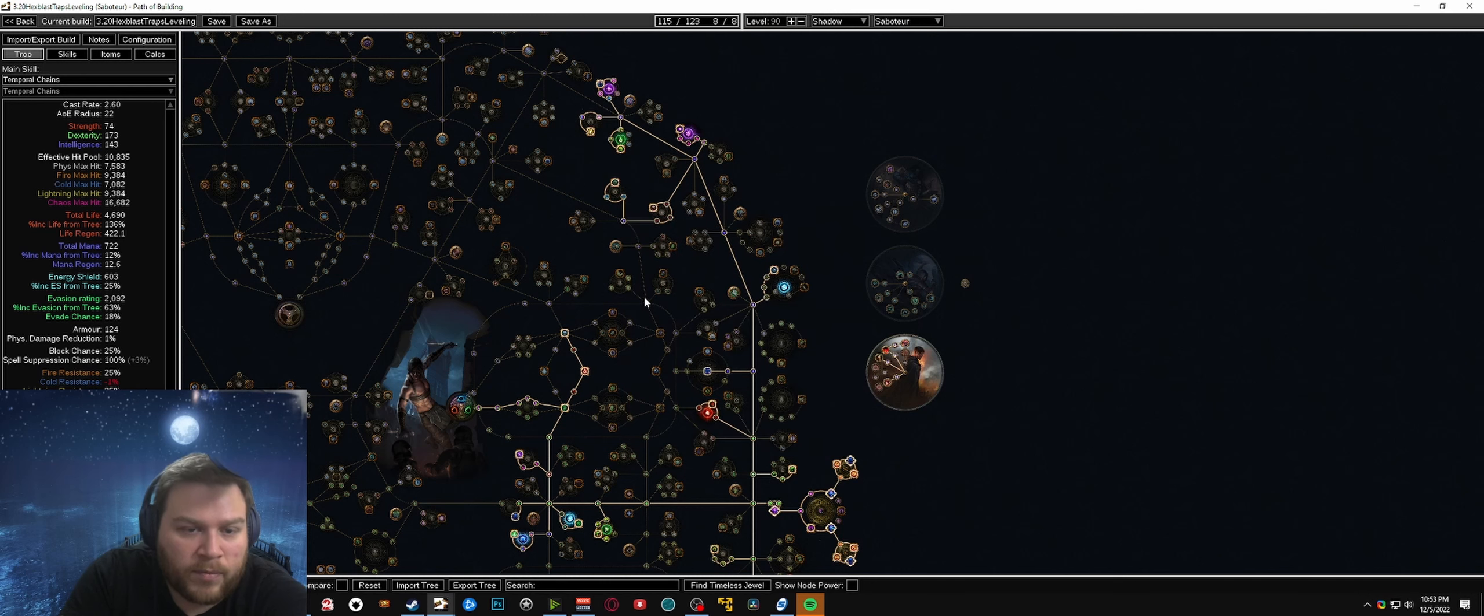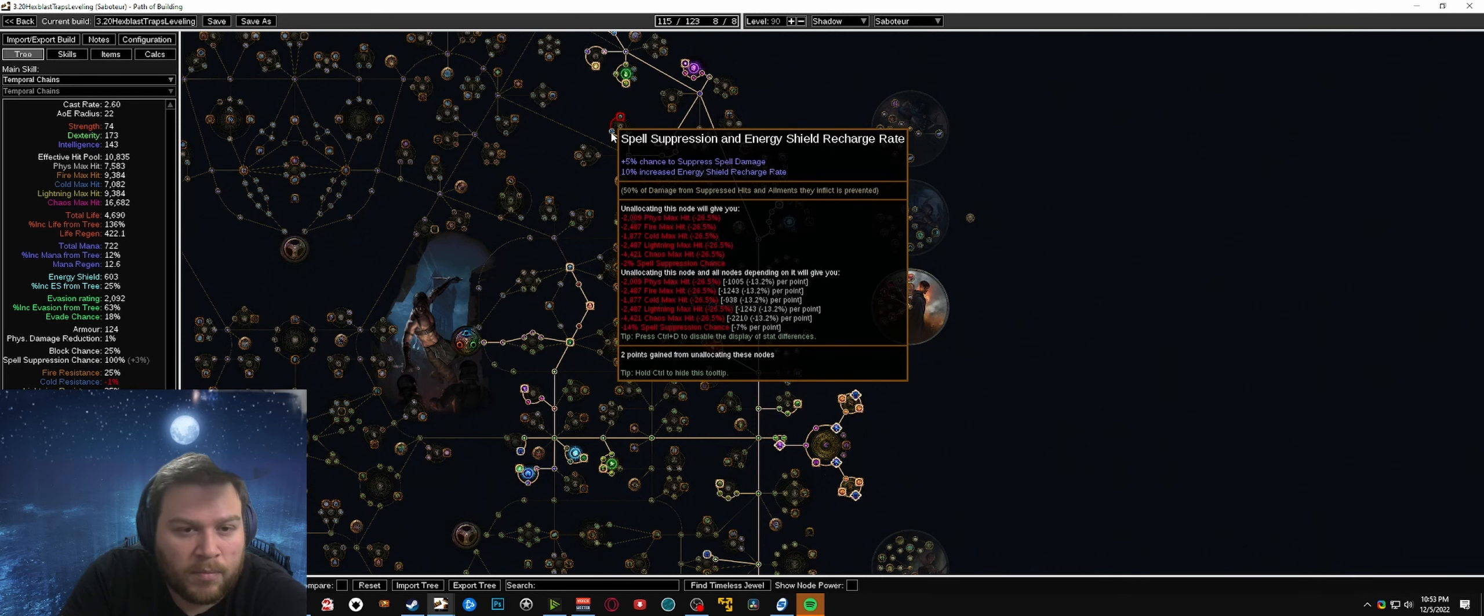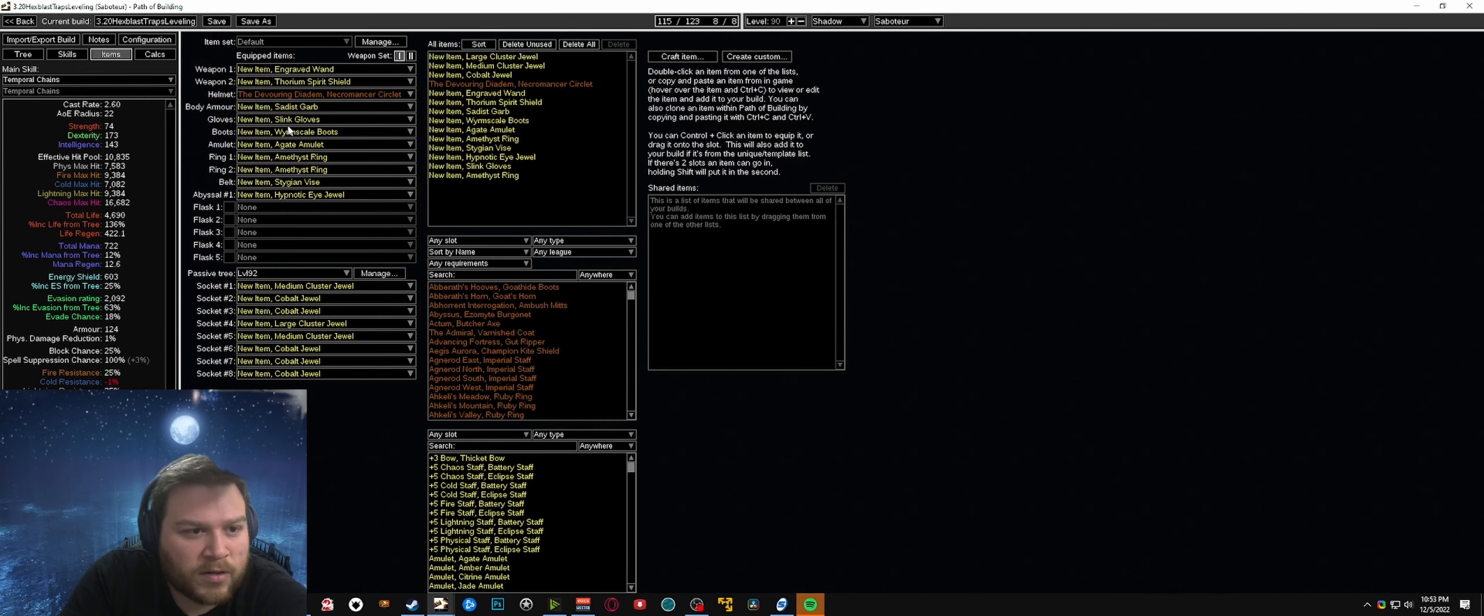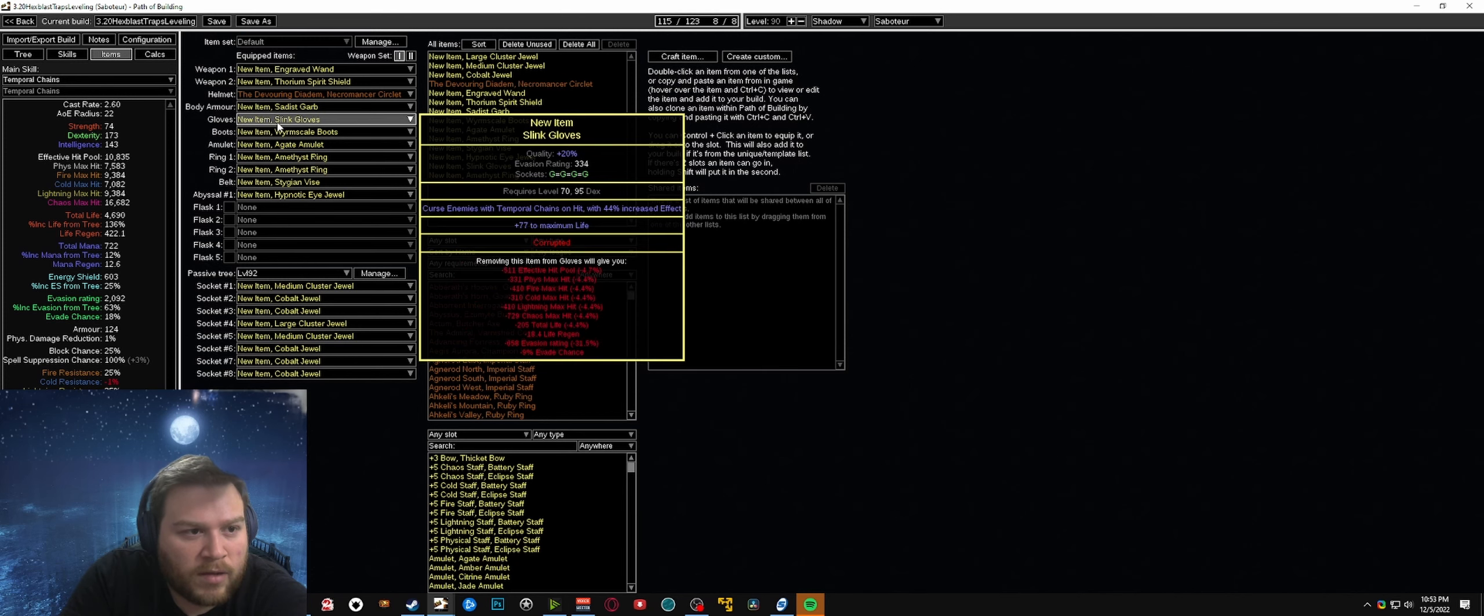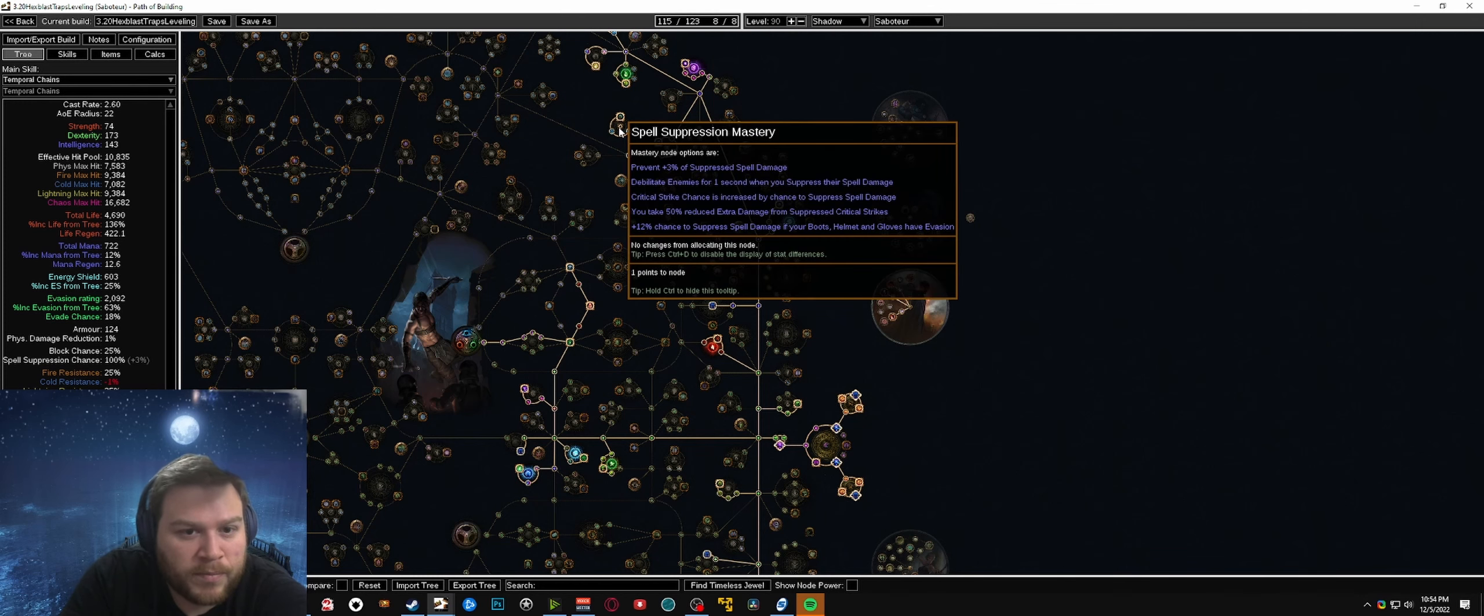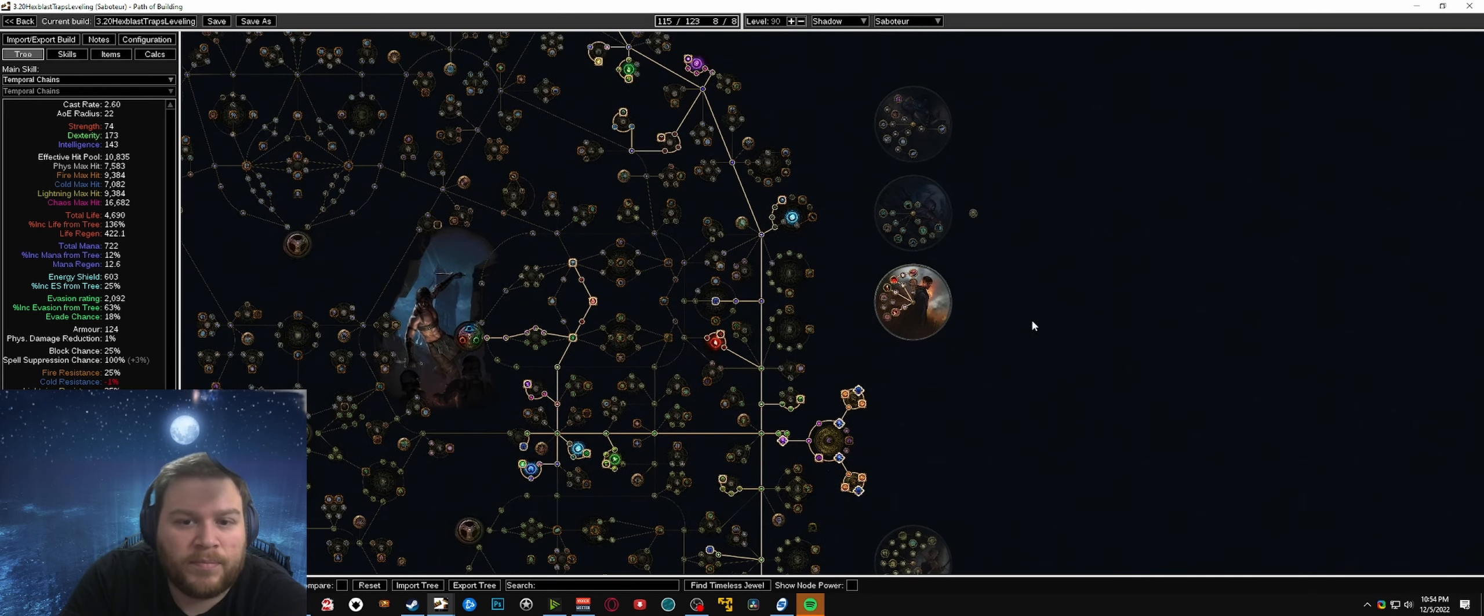Here as well - I believe the three of these wheels combined end up equaling 83 something like that. You can actually take a look - I don't believe I have suppression on anything in this other than the boots and the gloves so that's 21. Yeah so it's like 82 percent spell suppression from the tree. So you can pick those up early and drop the points as you no longer need them.